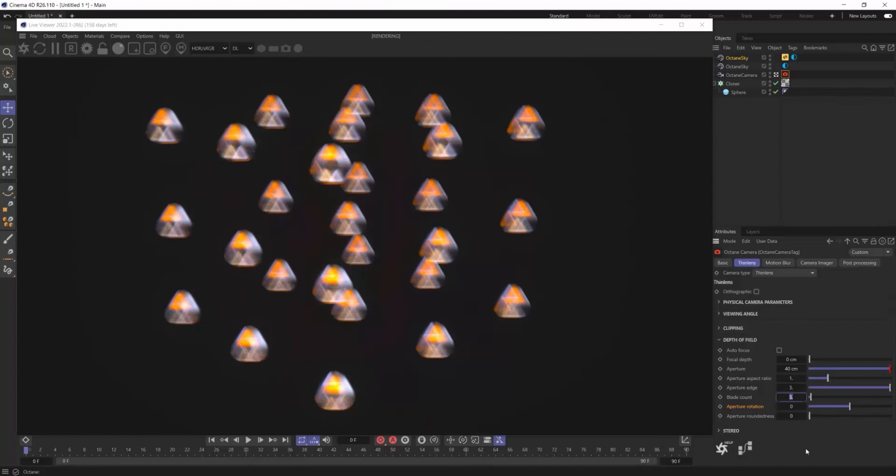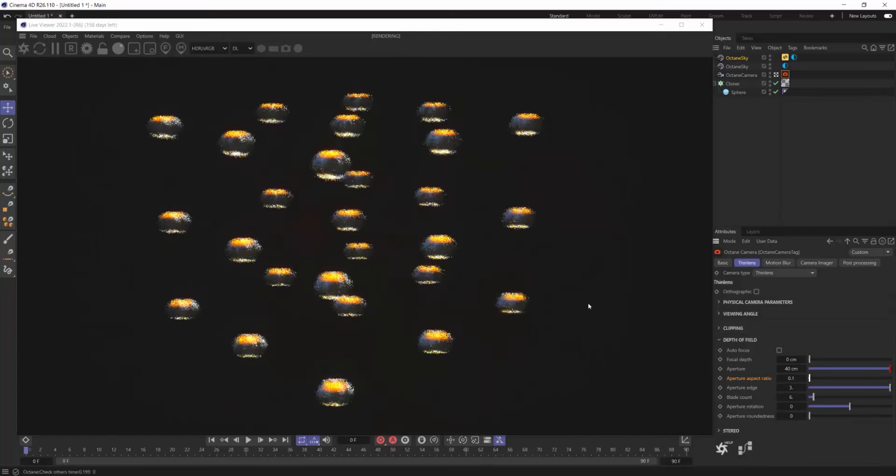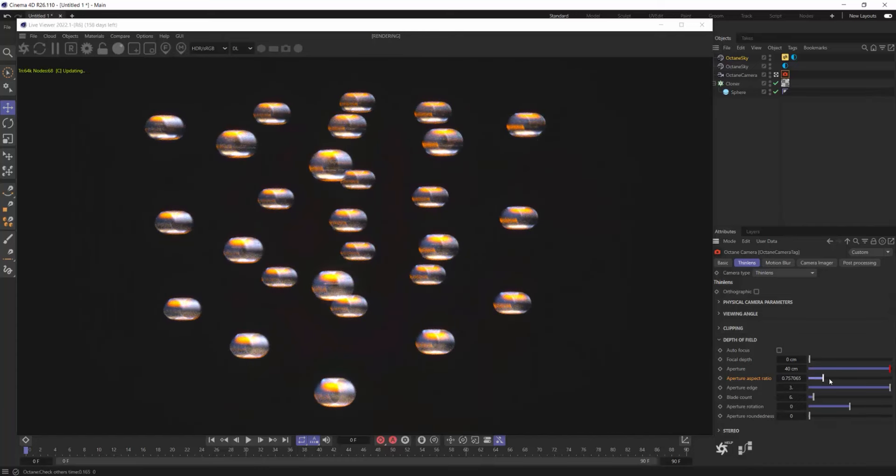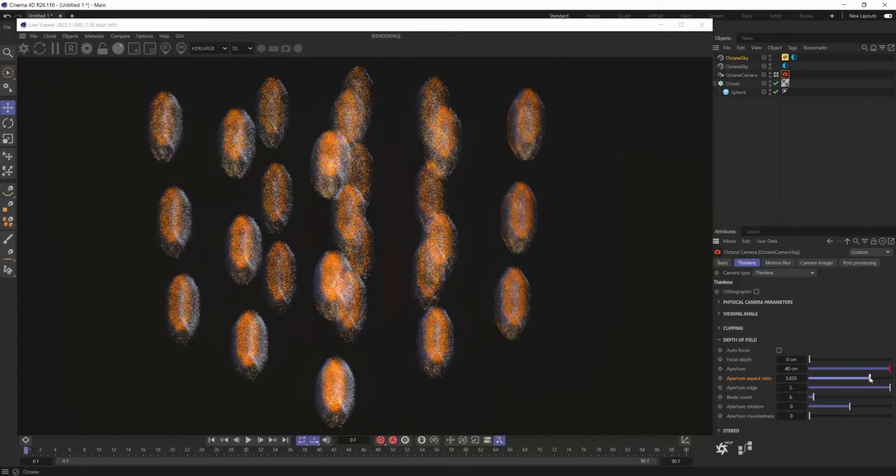So let me just bring this blade count back to six. Another feature that I really like is this aperture aspect ratio and the default is set to one and if you go below a value of one it's going to begin to stretch it horizontally here and if you go above a value of one it's going to stretch it vertically.